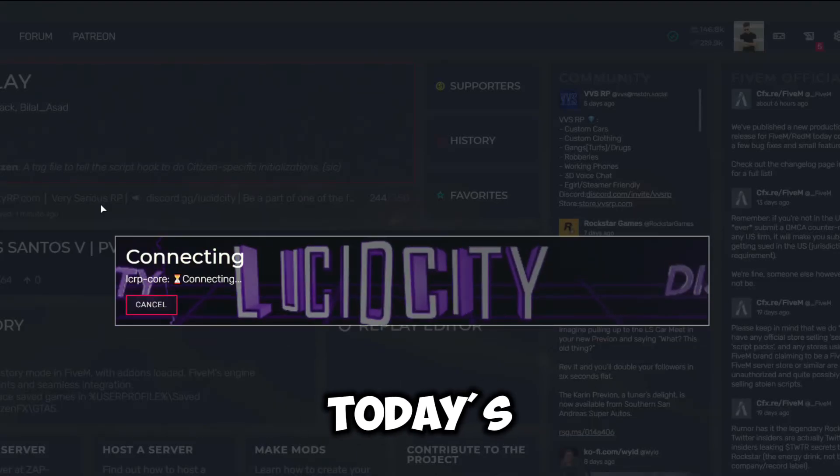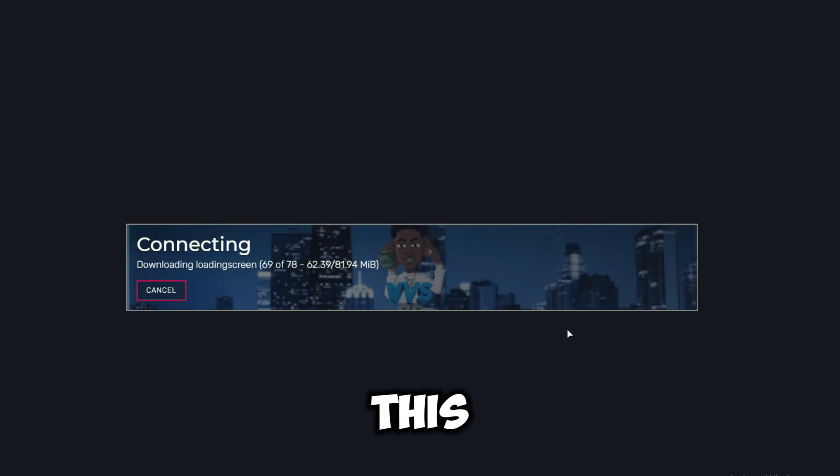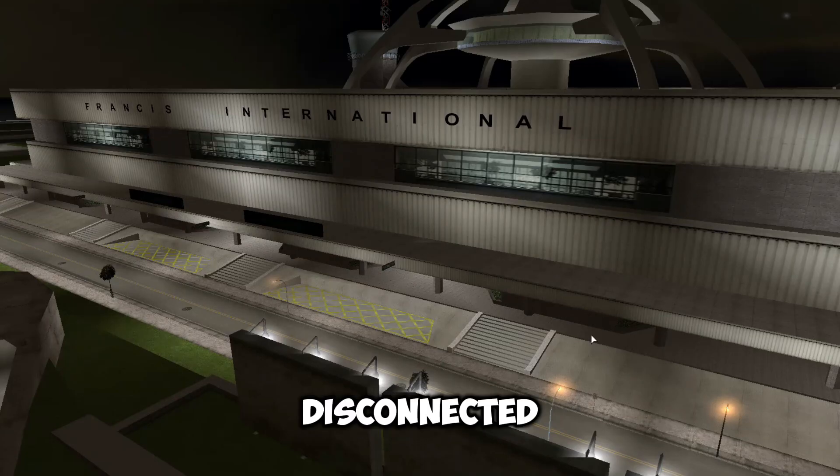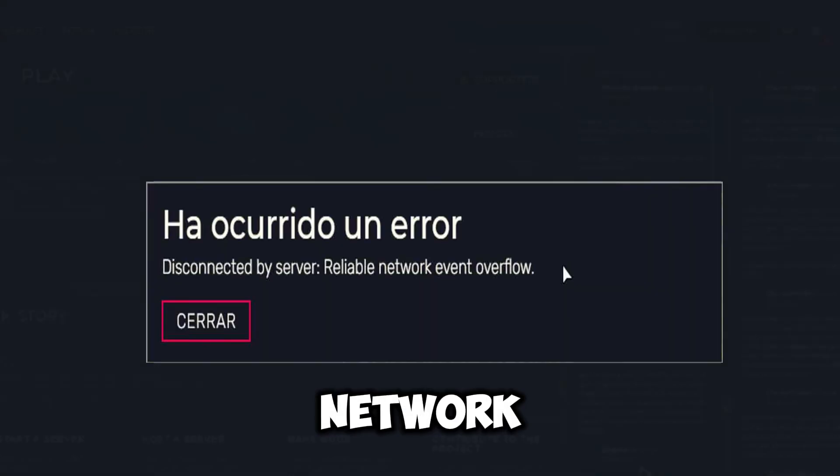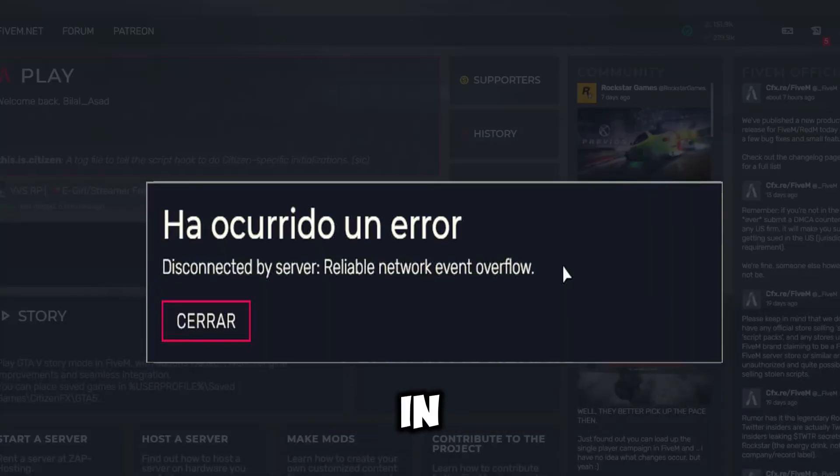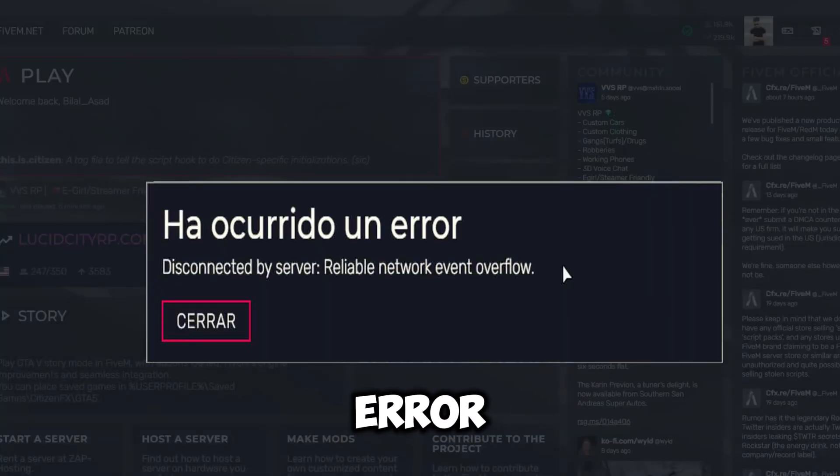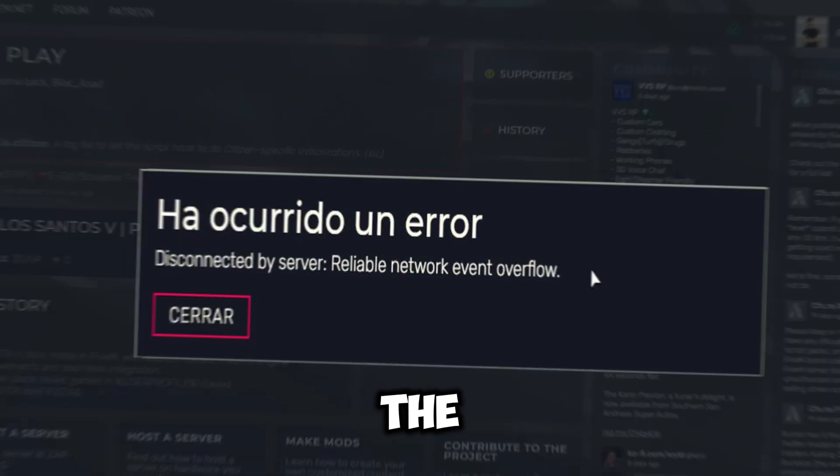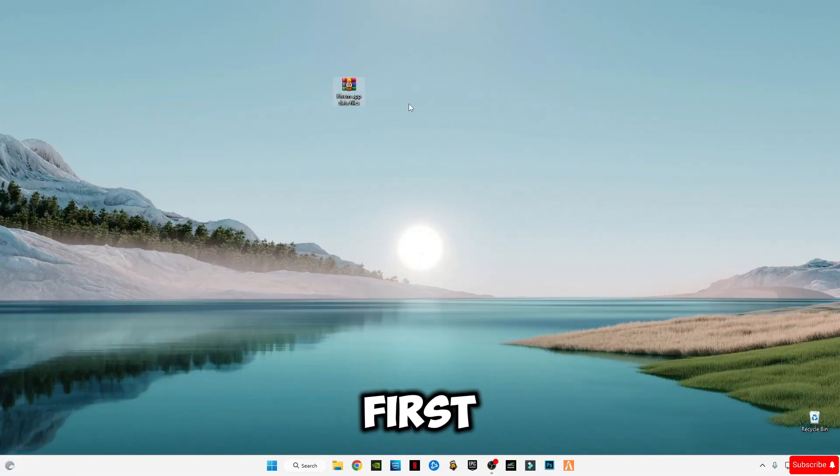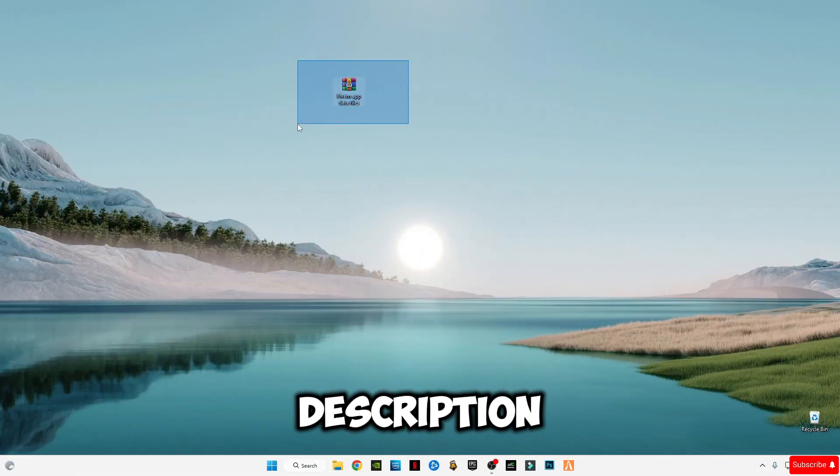Hello guys, welcome back. In today's video I'm going to be showing you how to fix this 5M error: disconnected by server reliable network event overflow. In this video we're going to be fixing this error. Make sure to stay with me and watch the video until the end.